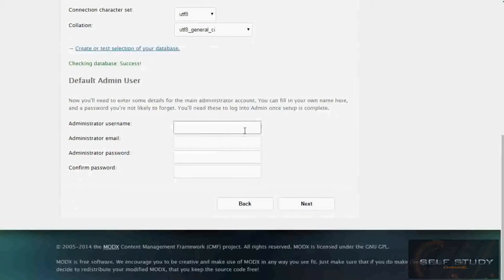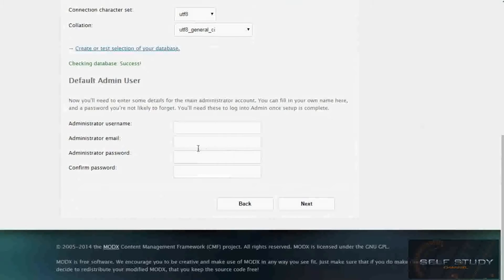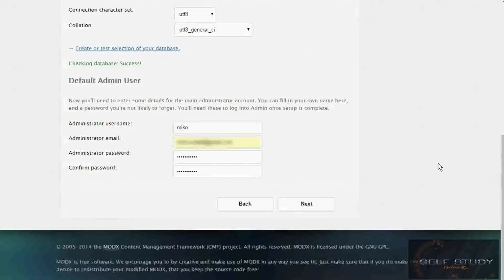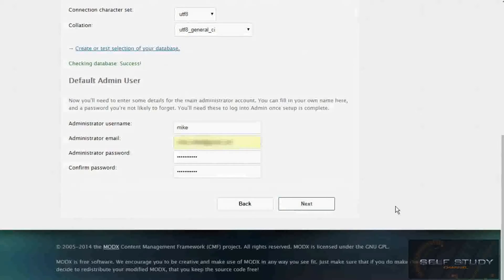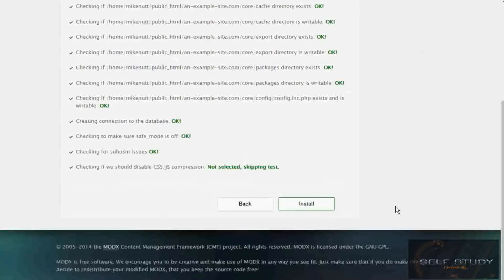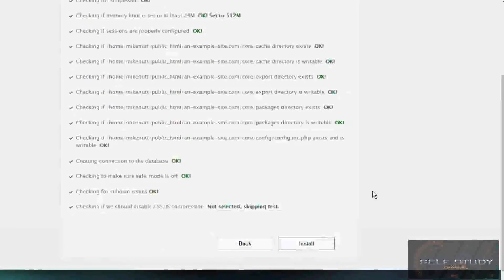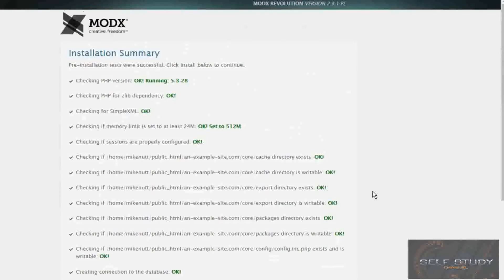Input your email and password. So I've typed in all my details, click next. It's done some pre-installation tests and they've all been successful. So let's install. Great! Core installation was successful. Click next to complete the installation process.